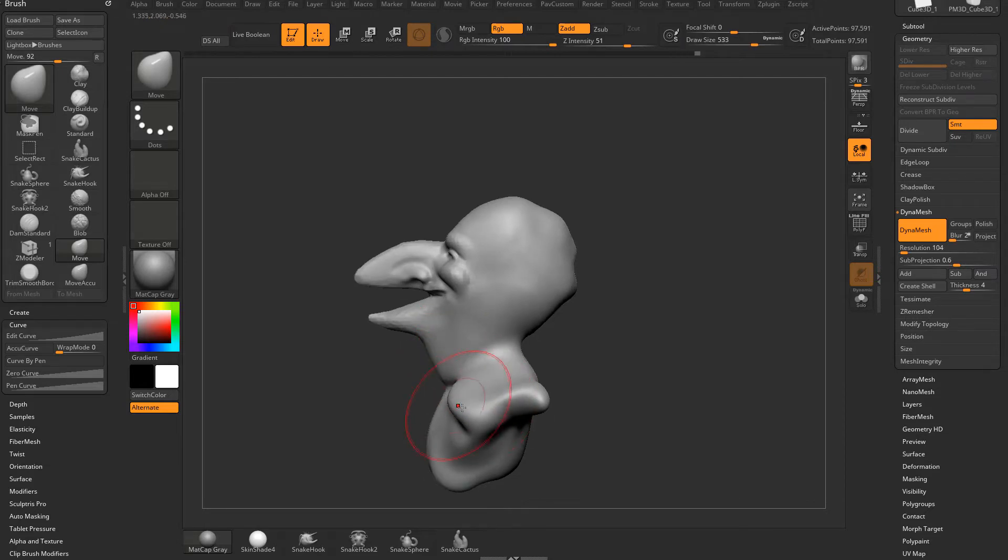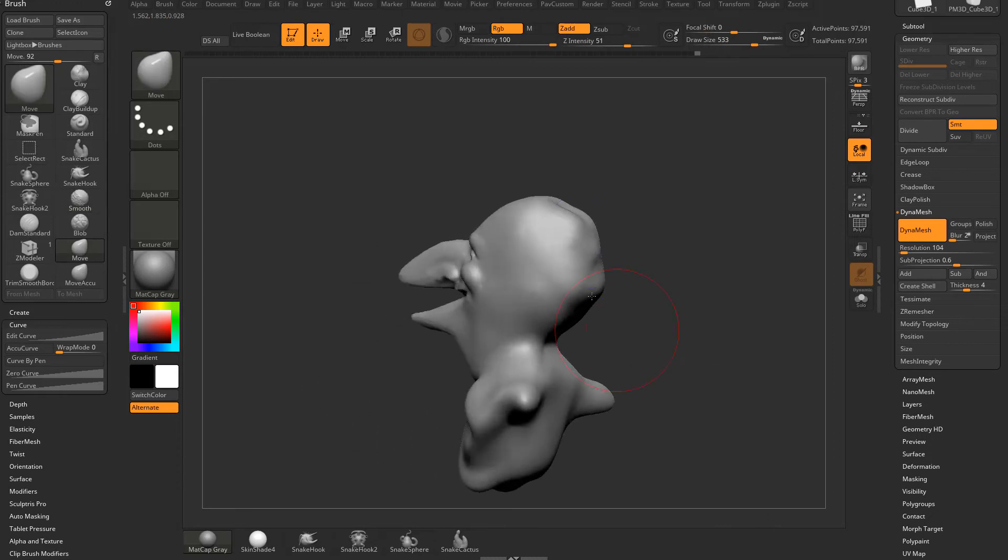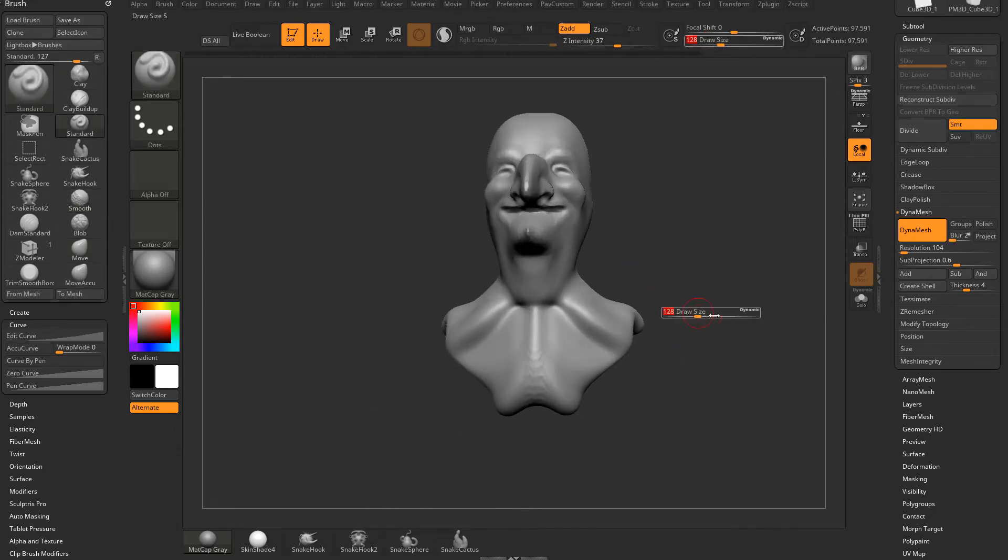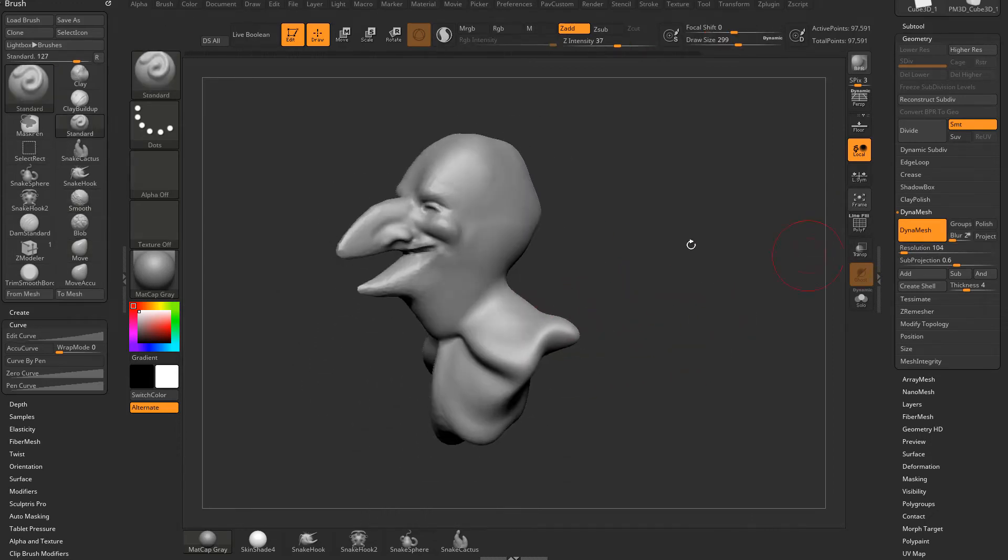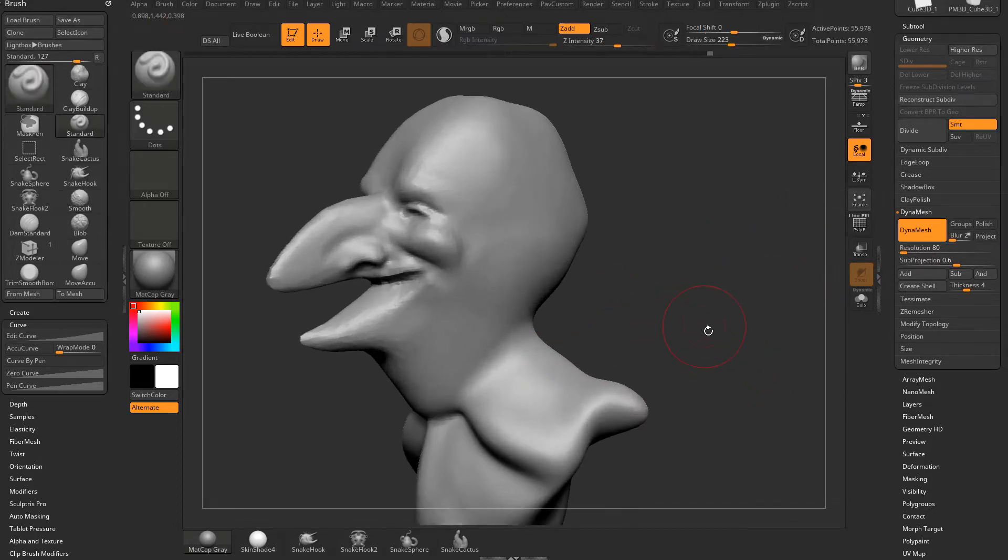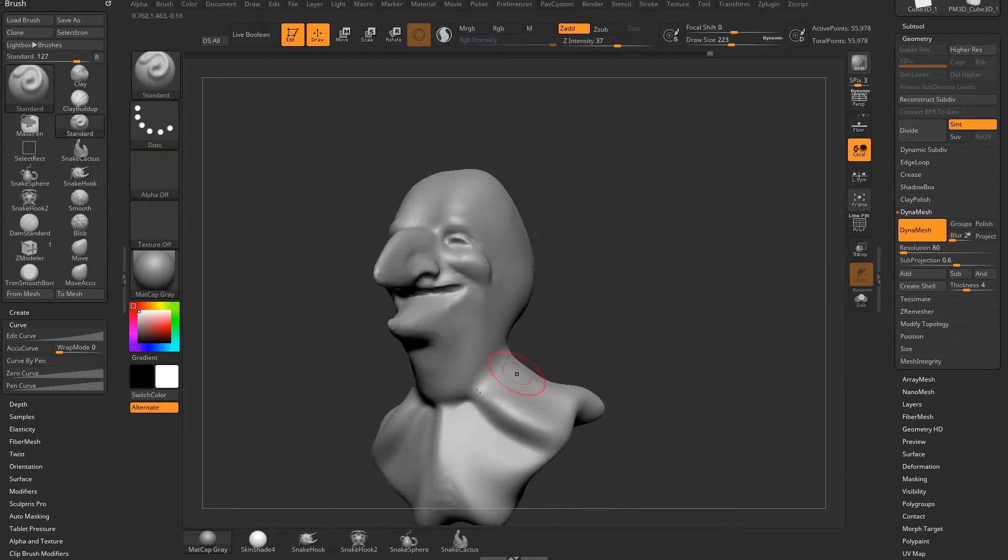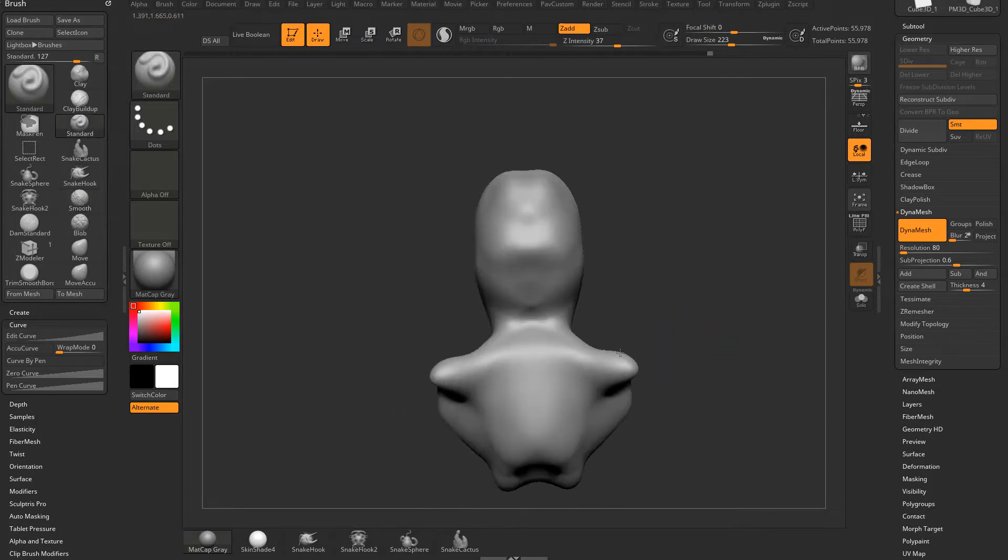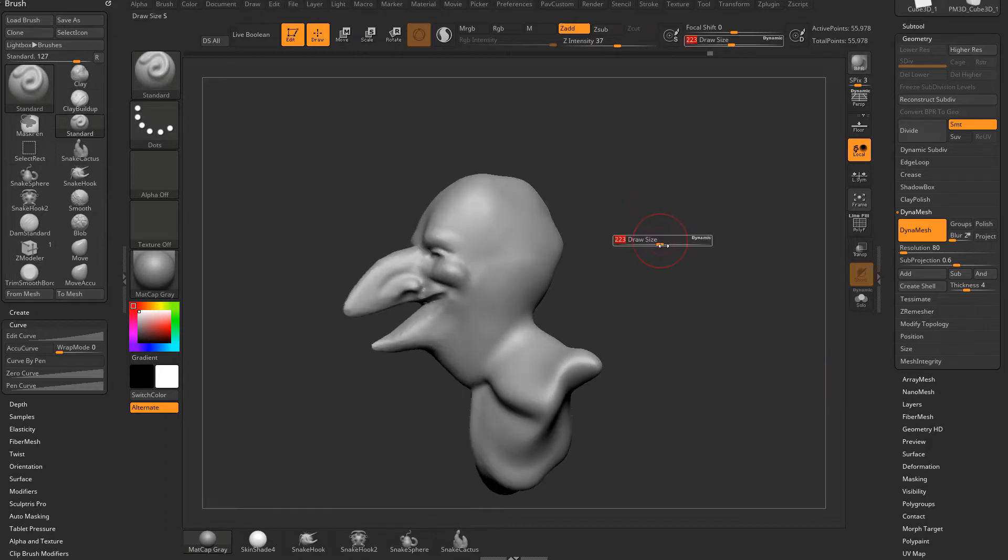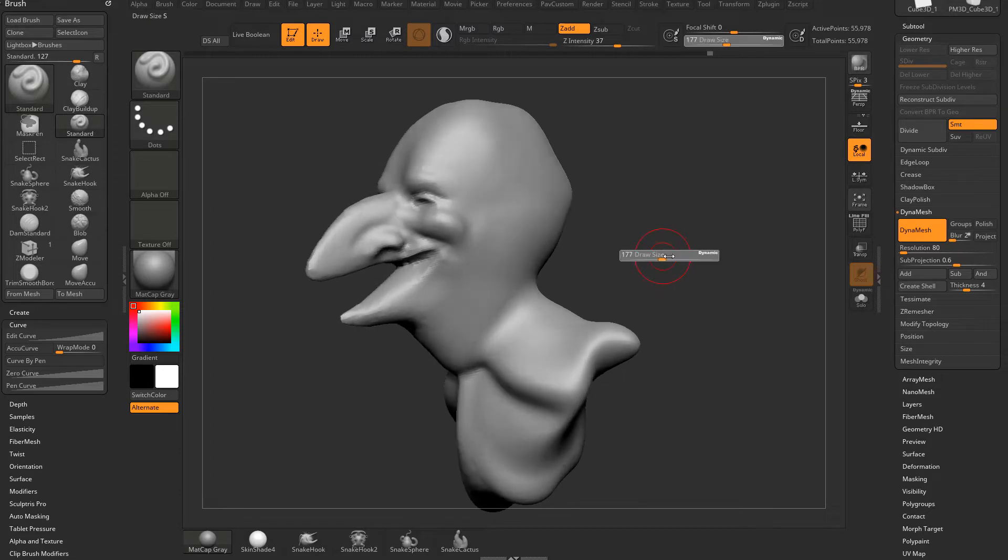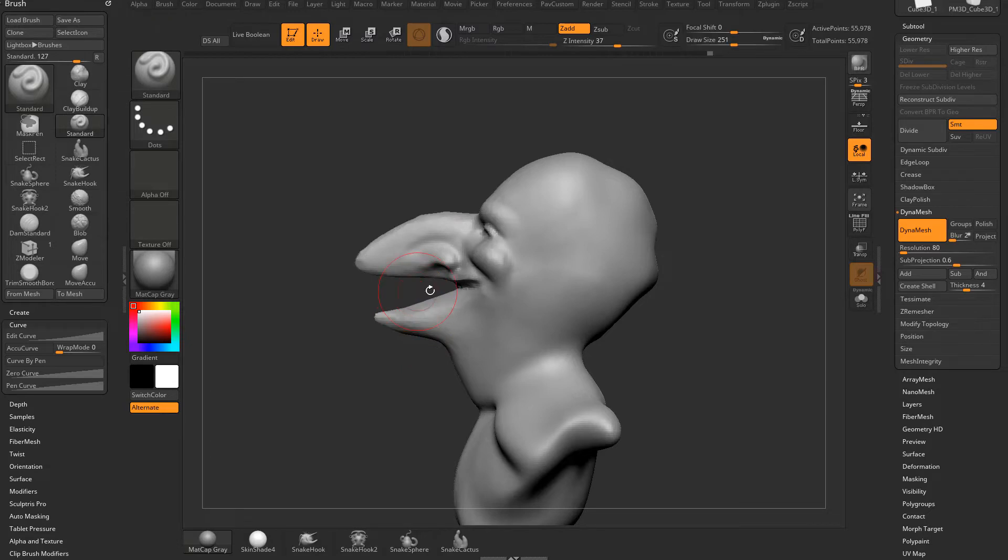You can see how quickly you can start pulling out major forms and just keep Dynameshing. And again, you want to work as low as you can. So if I drop this down to resolution 80, this will be a little bit more manageable. You're going to want to get your overall sketch in before you start adding resolution later. Now there are some, I don't know if I'd call them drawbacks, but just things to keep in mind when you're using Dynamesh. We're going to get into techniques to Dynamesh with a little bit more control.